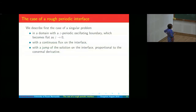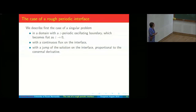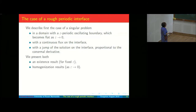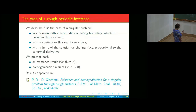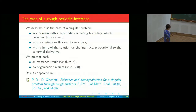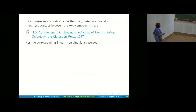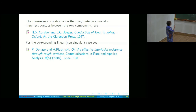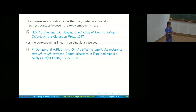We describe the case of the singular problem in a domain with an ε-periodically oscillating boundary, with continuous flux and a jump on the solution proportional to the conormal derivative. Daniela will talk about a similar geometry but for a different problem — the parabolic case. We present existence and homogenization results published in SIAM in 2016.